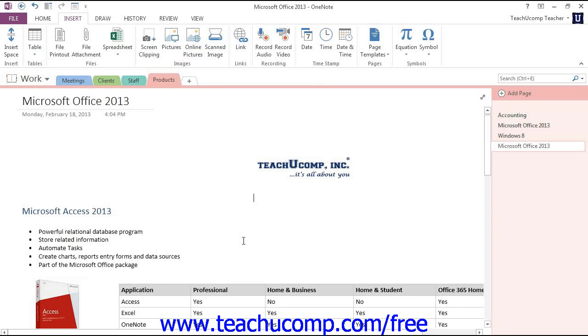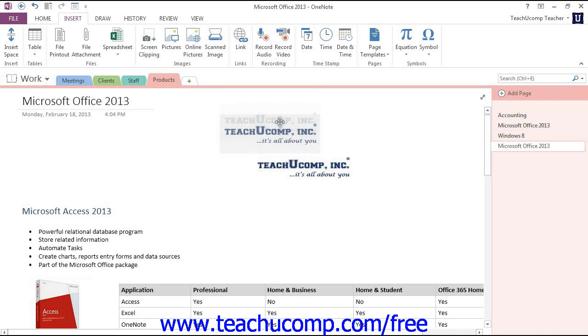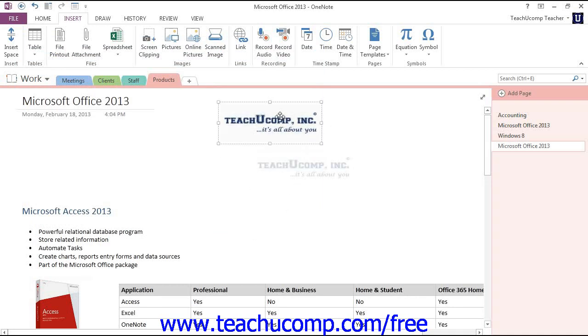At this point, you can still resize the image and move it on the page as you normally would. Once the image is the desired size and in your chosen location,